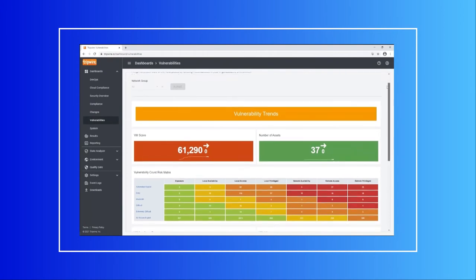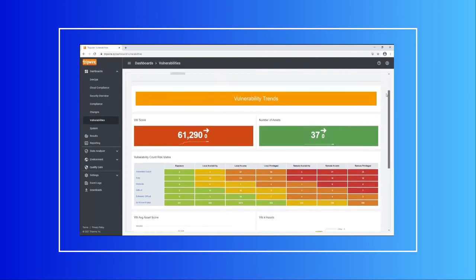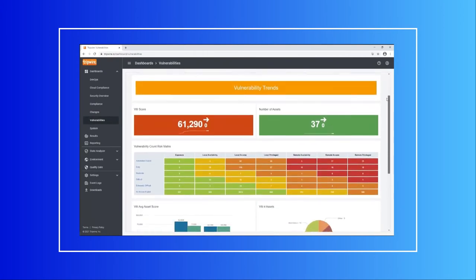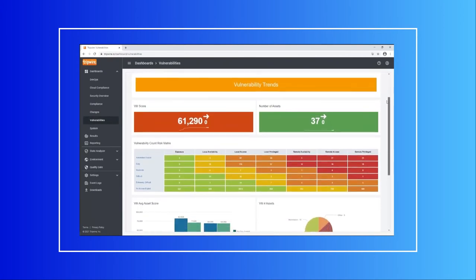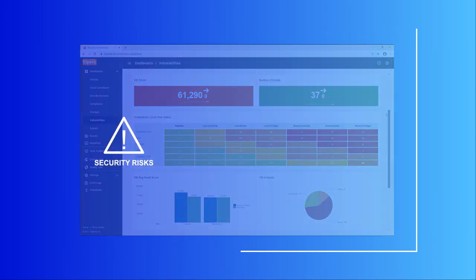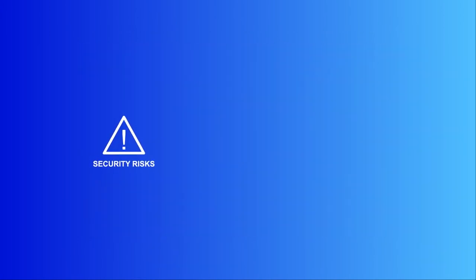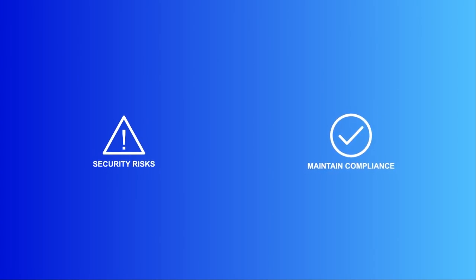You'll see rapid time to value with your choice of multiple services that can reduce your security risks and take the work out of maintaining compliance, letting you focus on what matters most, protecting your organization.